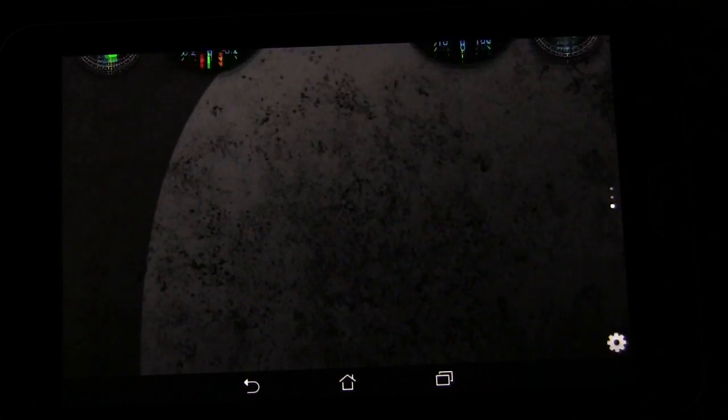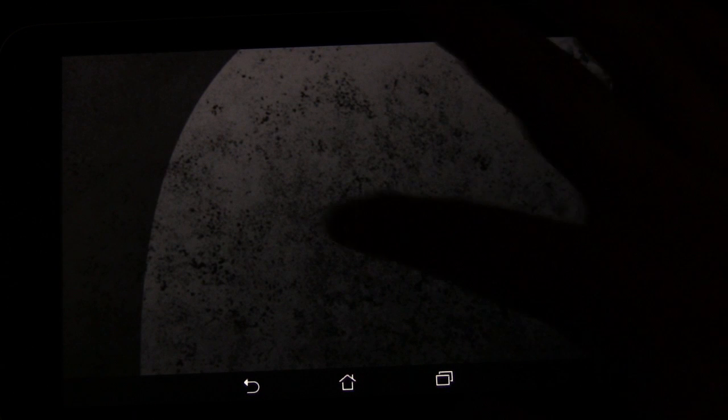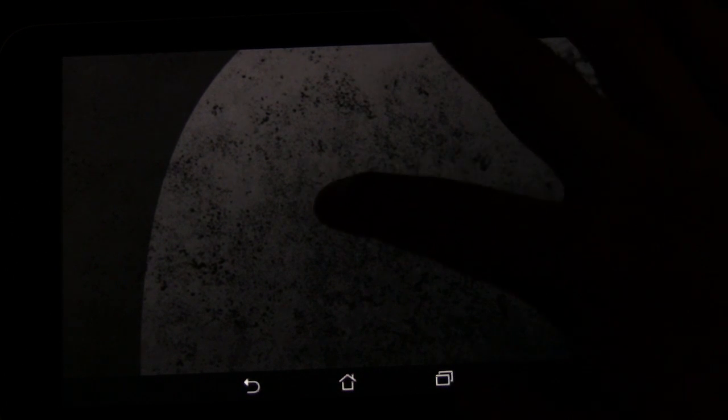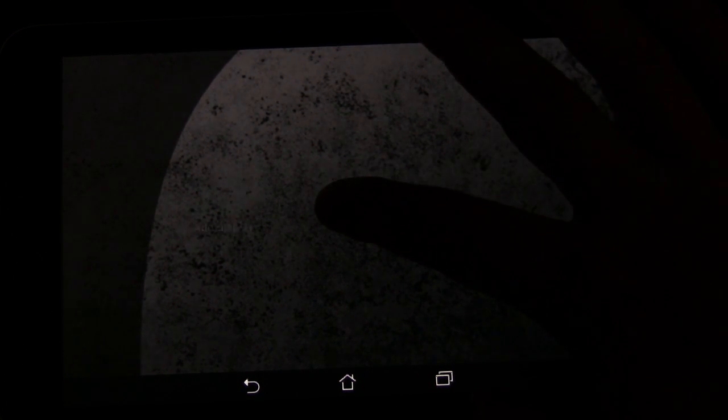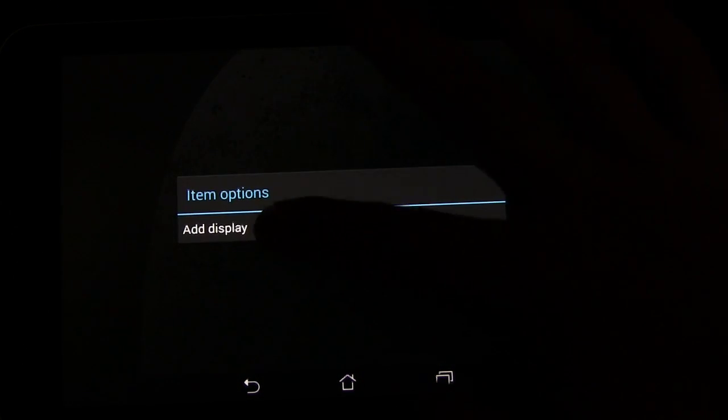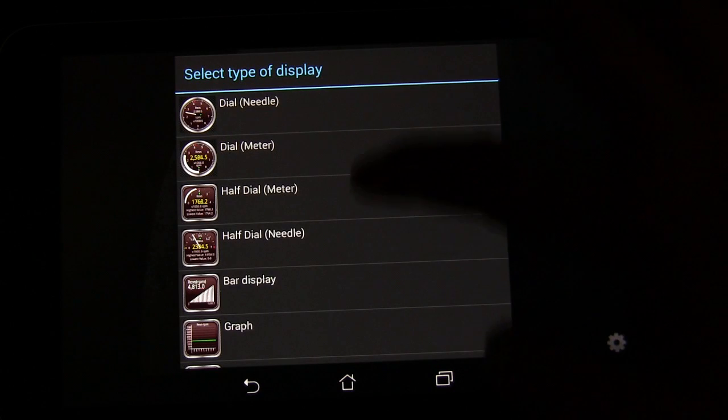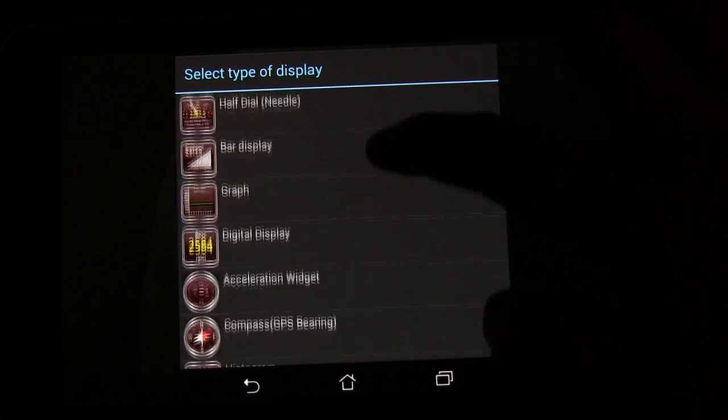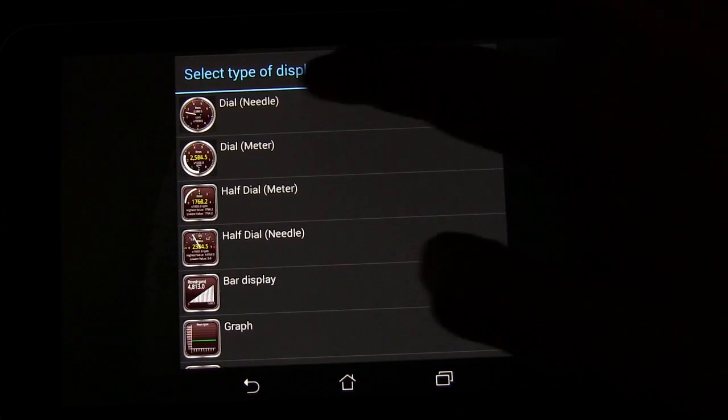Let me show you what you do when you want to add a gauge. We'll go to a blank spot here. You long press, add display.